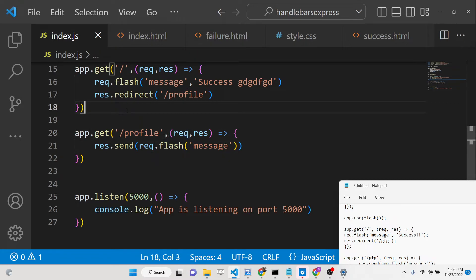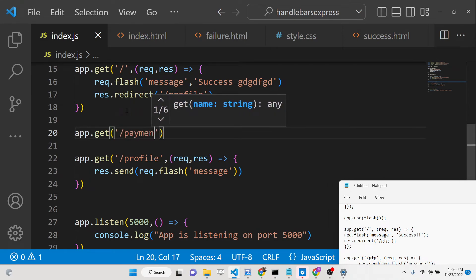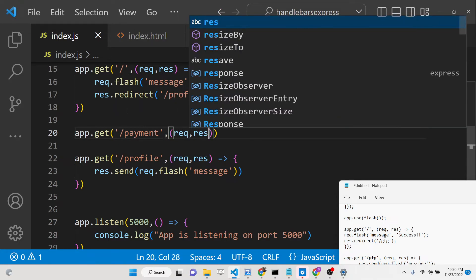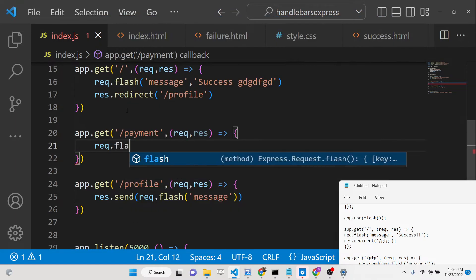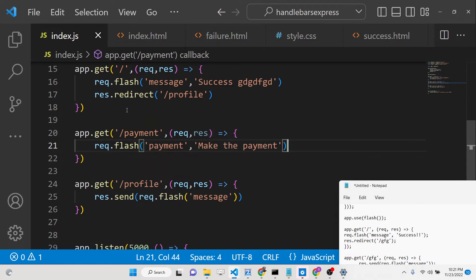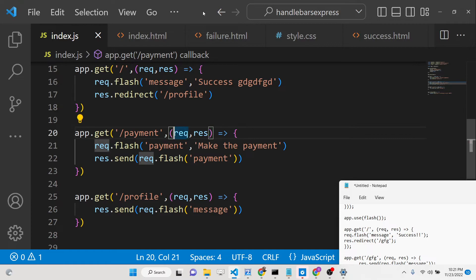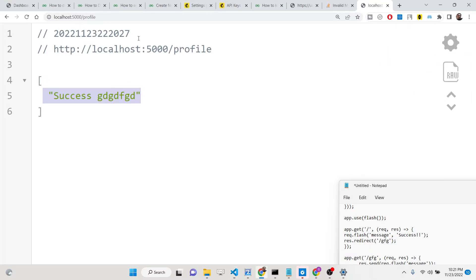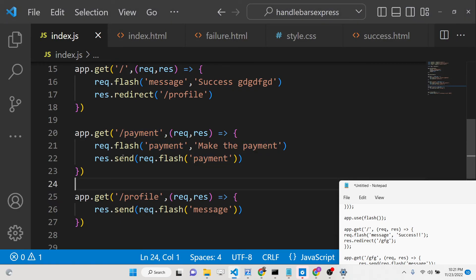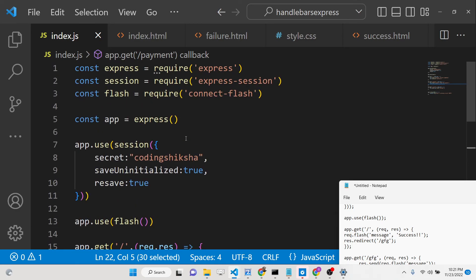For example, if you go to a different route after a payment, you can go to the payment route and set another request.dot flash with the key 'payment' and value 'make the payment'. Then in the payment route, you send out request.flash with the key 'payment'. The user will see the 'make the payment' message. This is the nice thing about the connect-flash module — you can send flash messages easily in your Express session application.